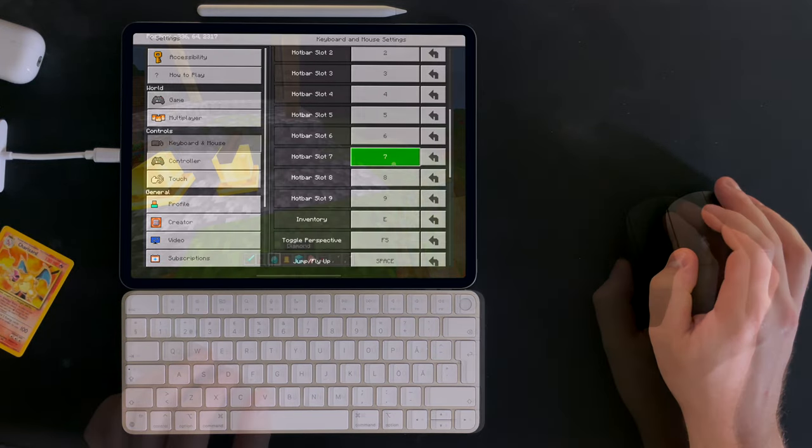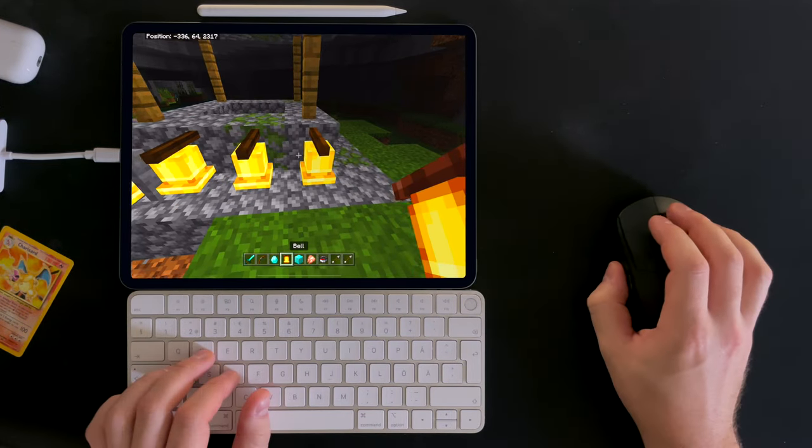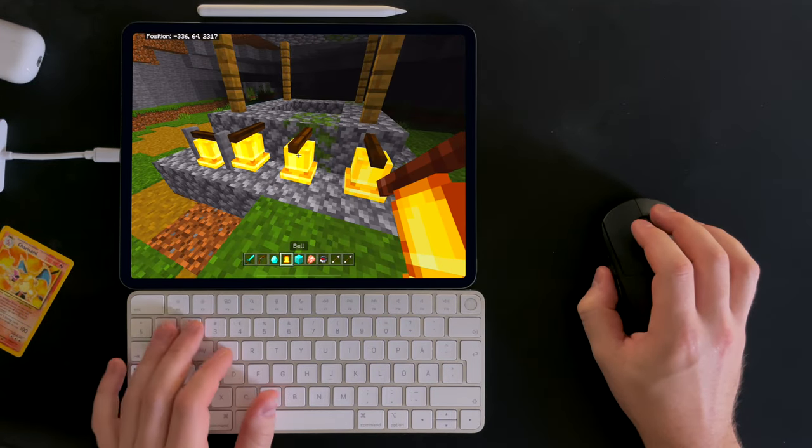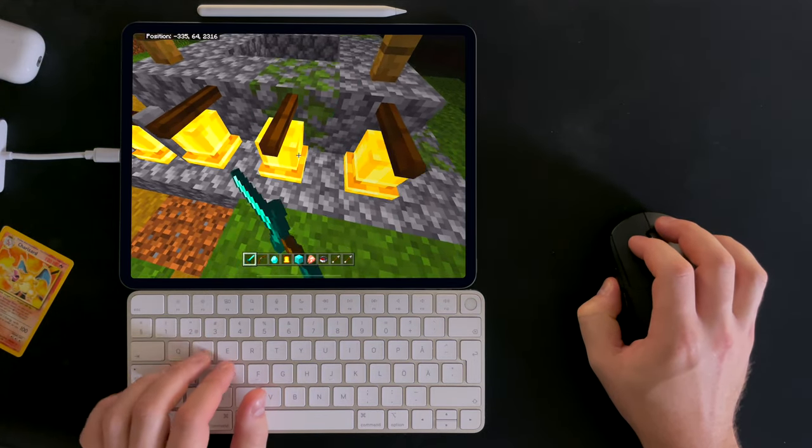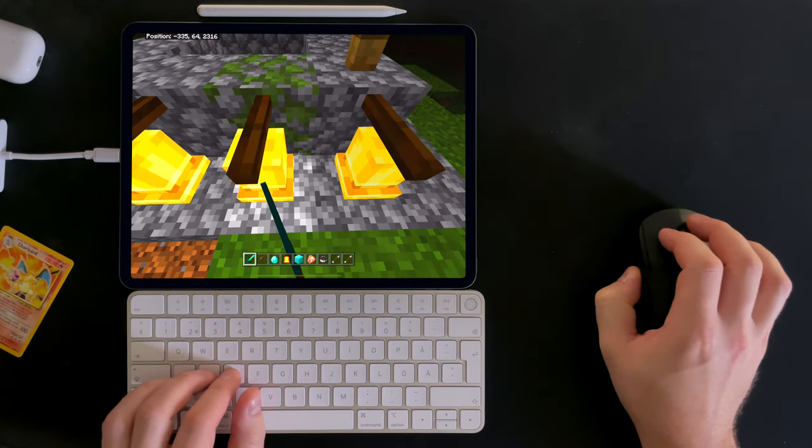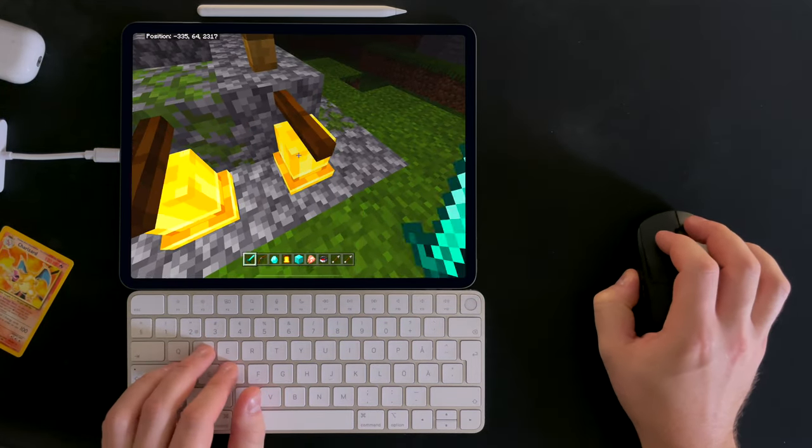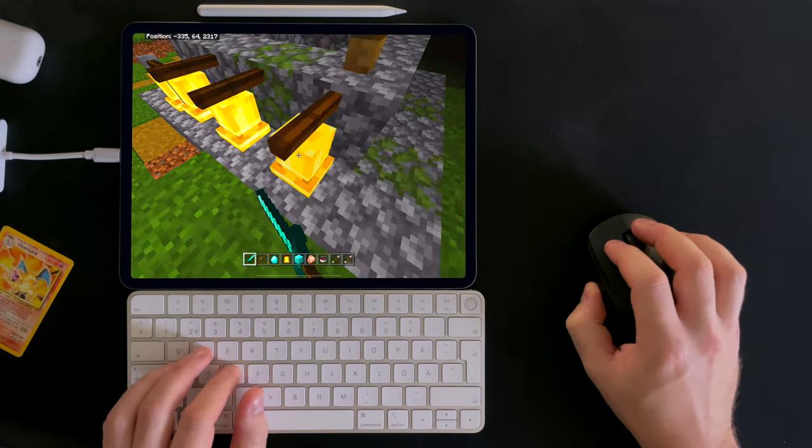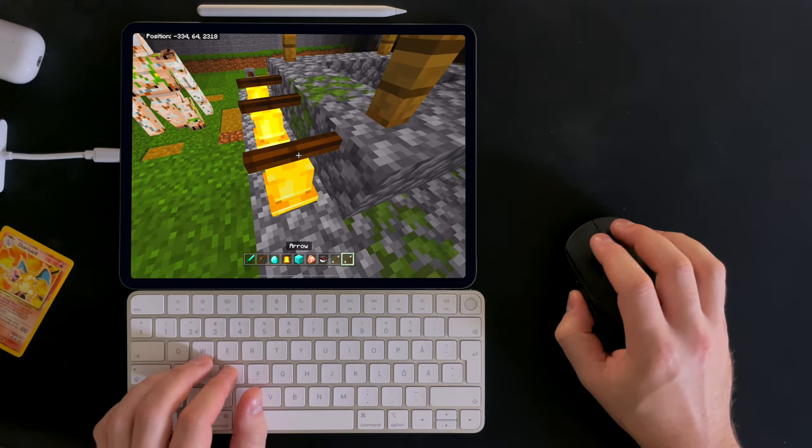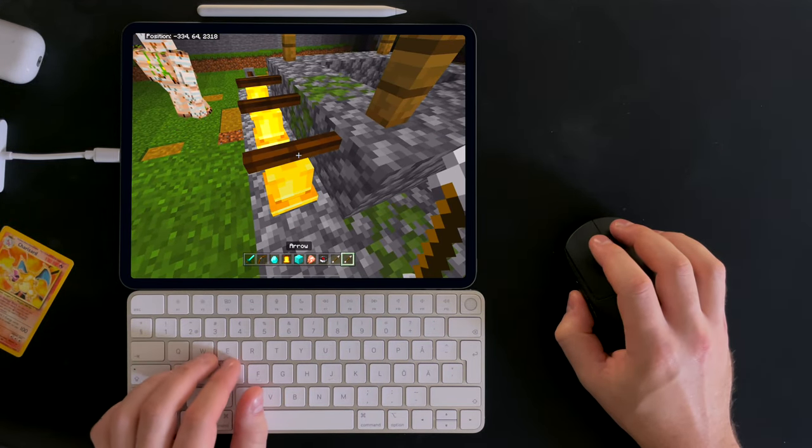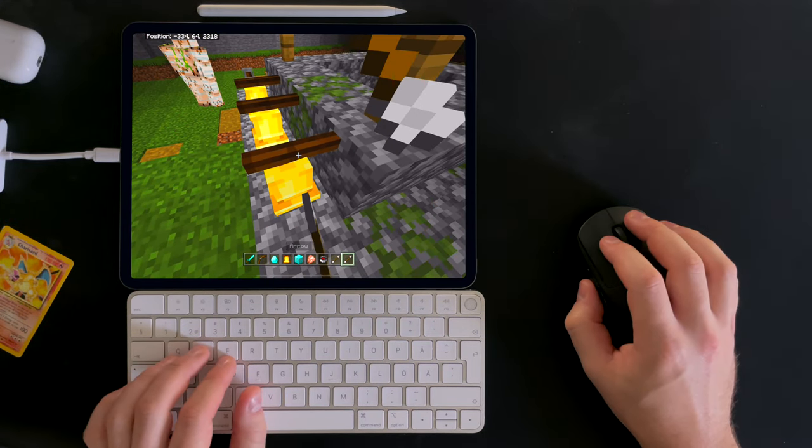Personally I find playing Minecraft using a mouse and keyboard to be a lot more relaxing, fun, and also easier, as I find the default controls to be a bit clunky and difficult to use.